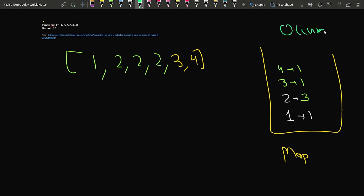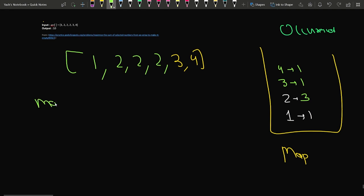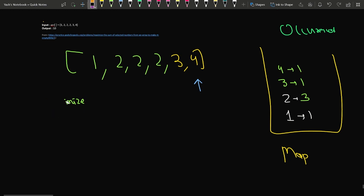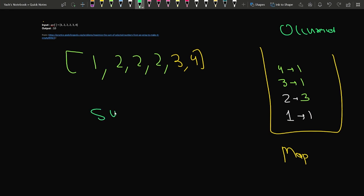We have stored the occurrences of all existing elements. Now, the array given is in sorted format. If we want to maximize the sum, which elements should we select? We should try to select elements from the back — the largest elements first — because selecting larger elements gives us the best chance to maximize the sum. So we declare a sum variable initialized to zero and start iterating from the back of the array.